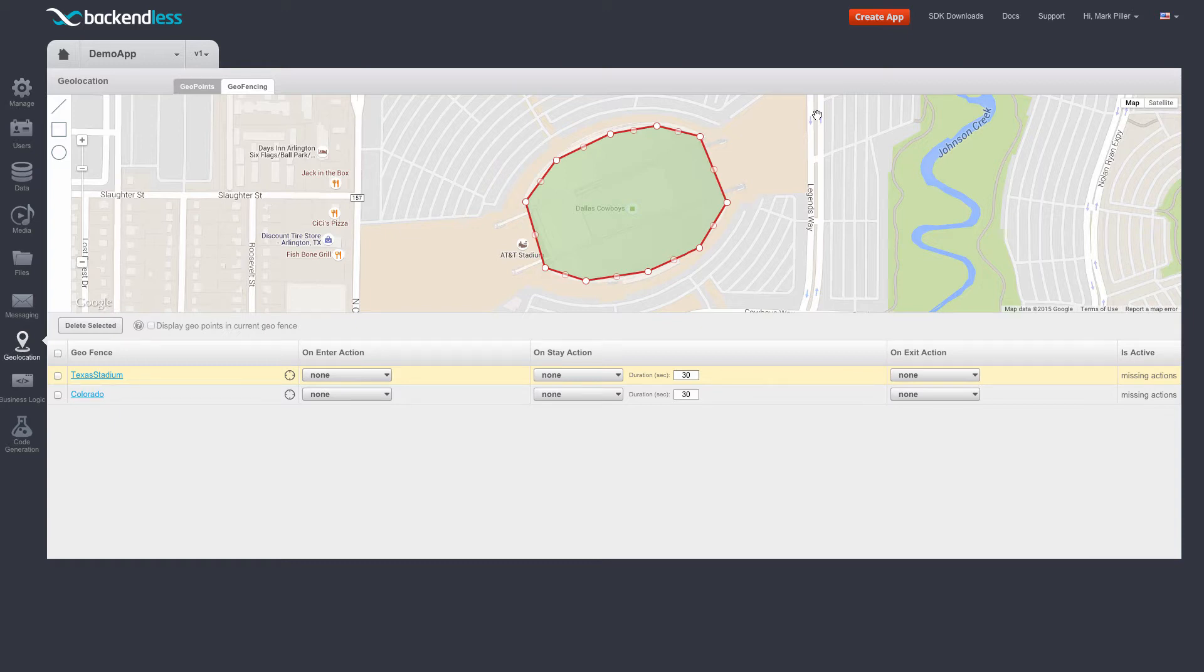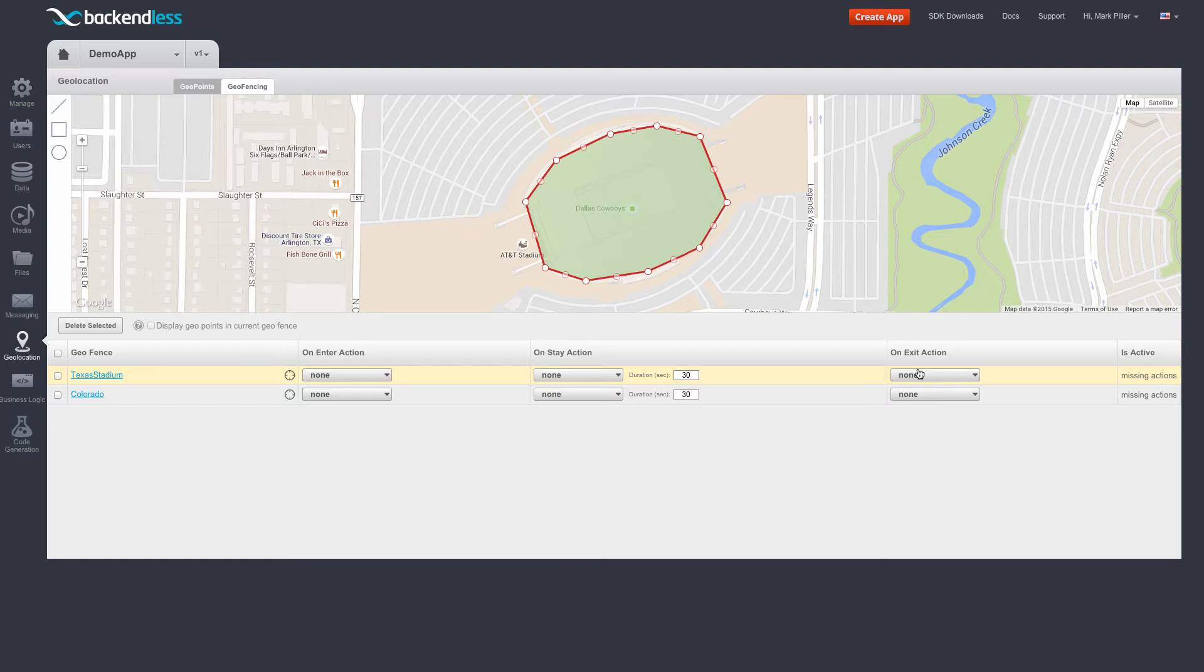When a location is being tracked, Backendless can issue three different events for any given geopoint. These events are entering a geofence, meaning a geopoint crosses the boundary into a geofence, staying inside of the geofence for a certain period of time, and then leaving a geofence.